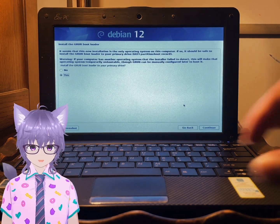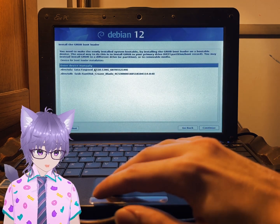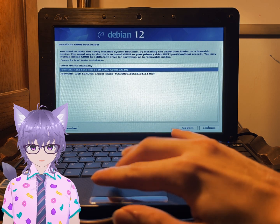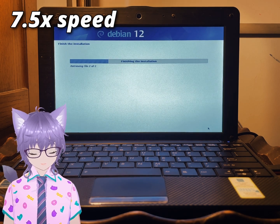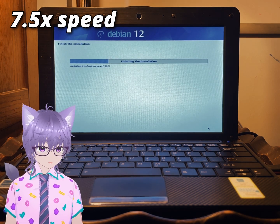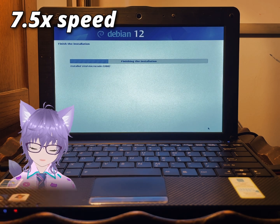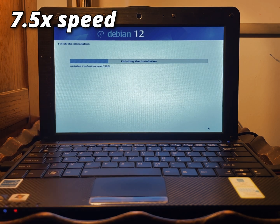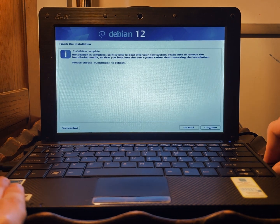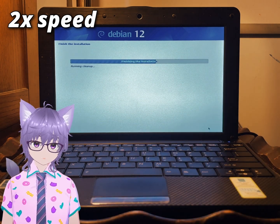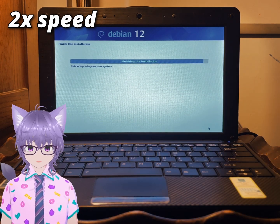We're just installing the GRUB bootloader. I did get a little confused by the wording on this section but figured it out — you basically just point it to the correct drive and it will do it. You could also put it to a removable drive if you wanted to. Now the installation is complete and we're going to try and reboot to see if it works.